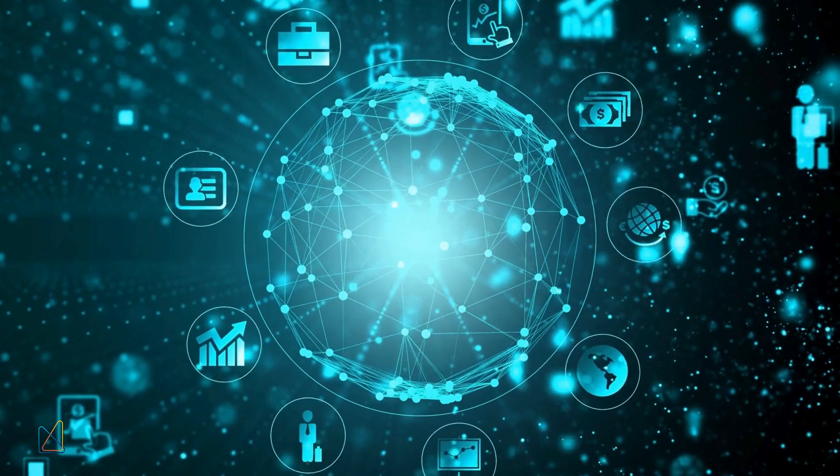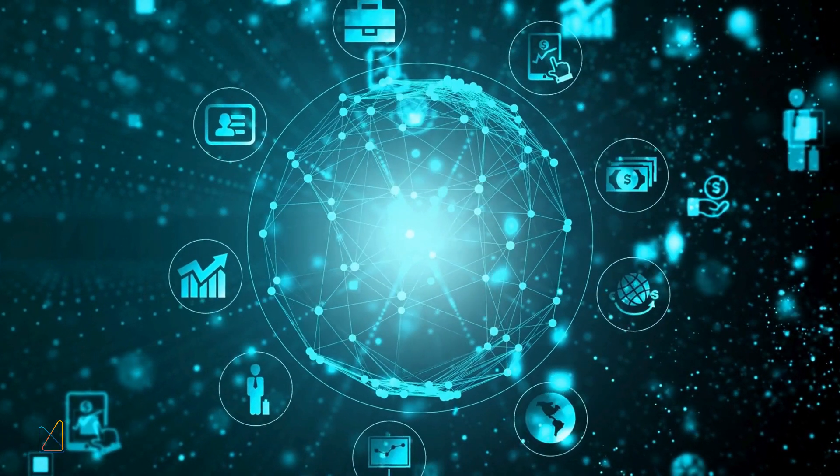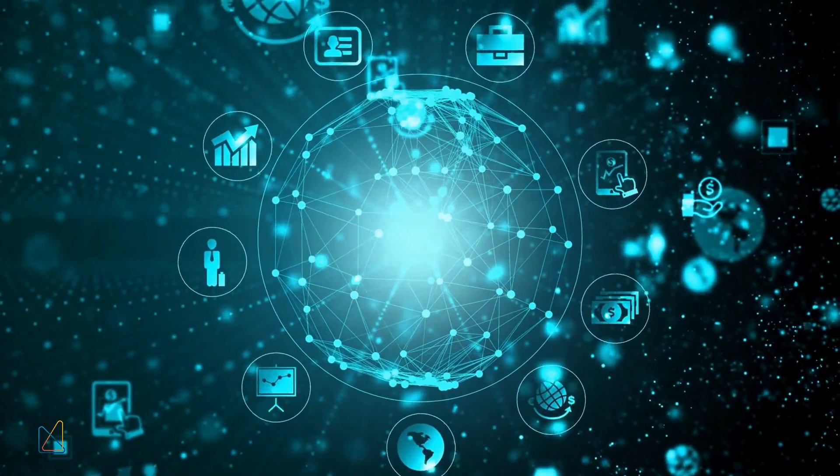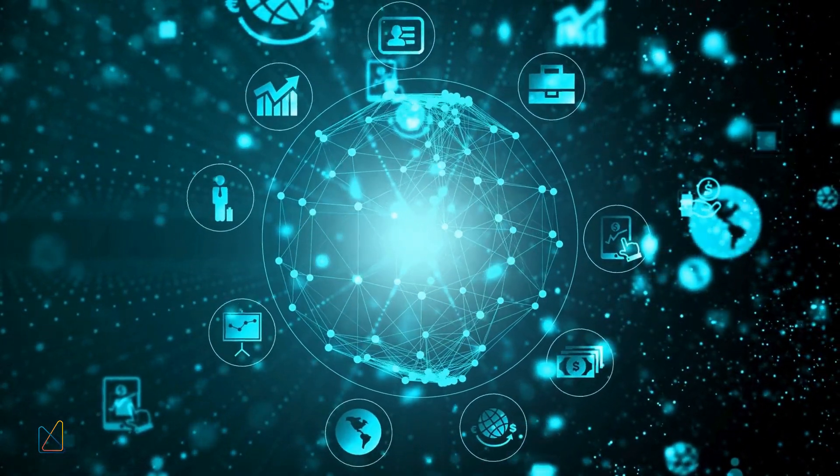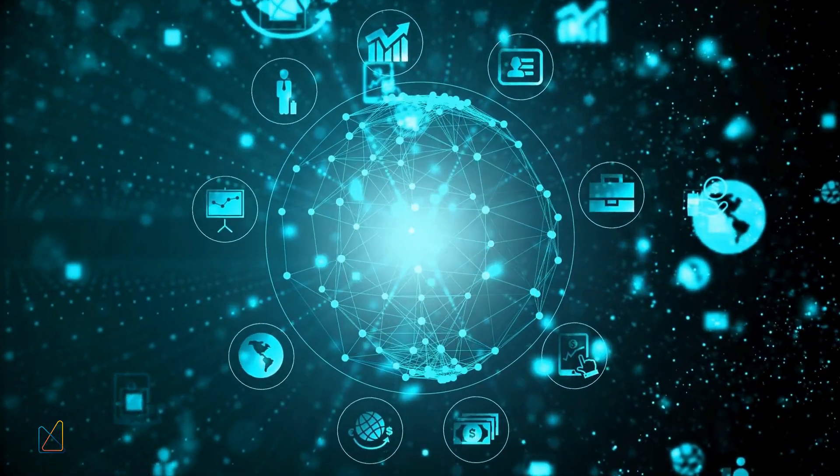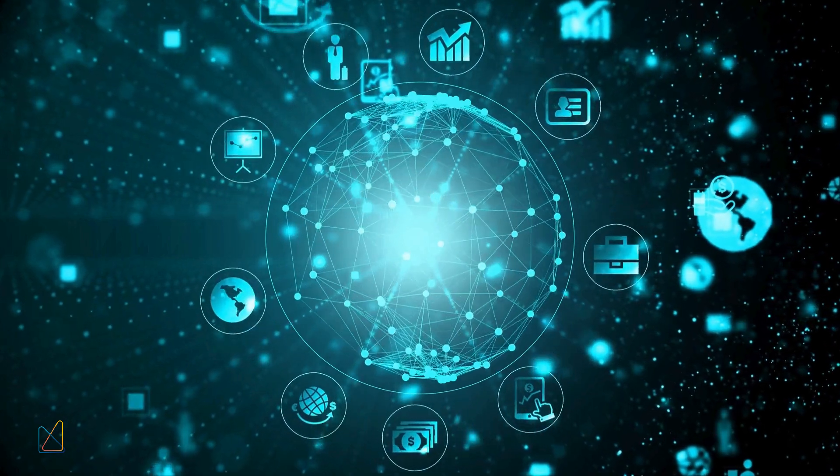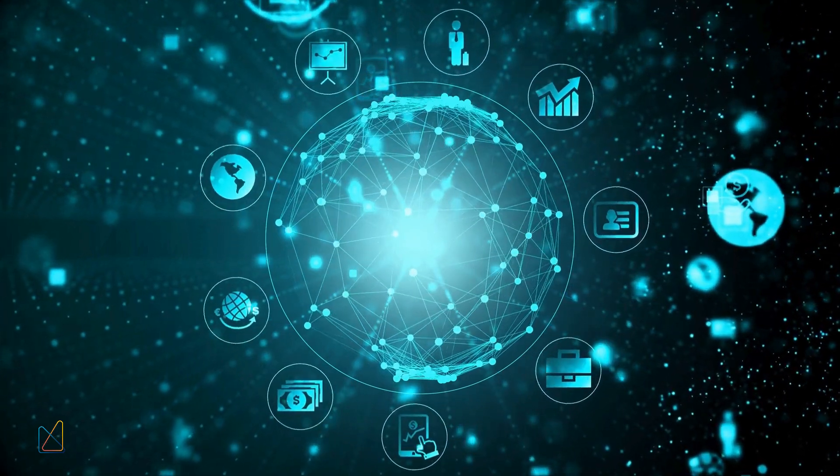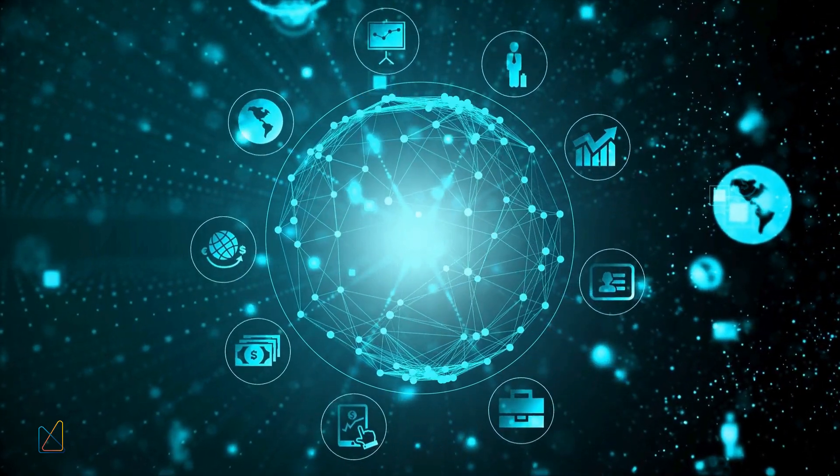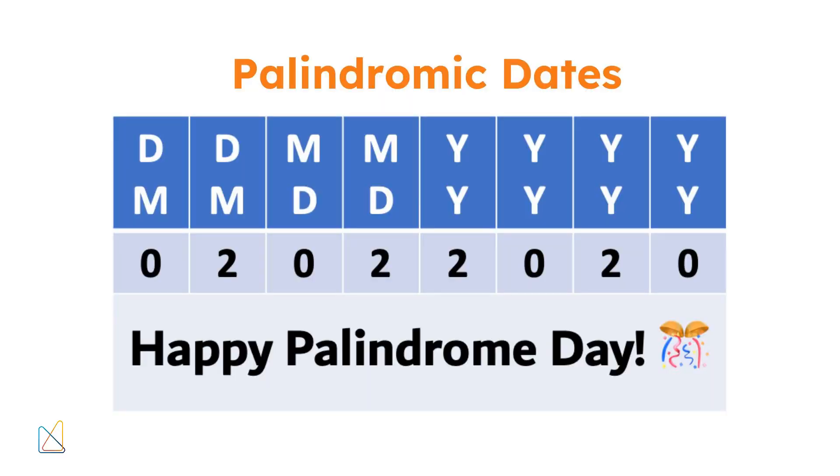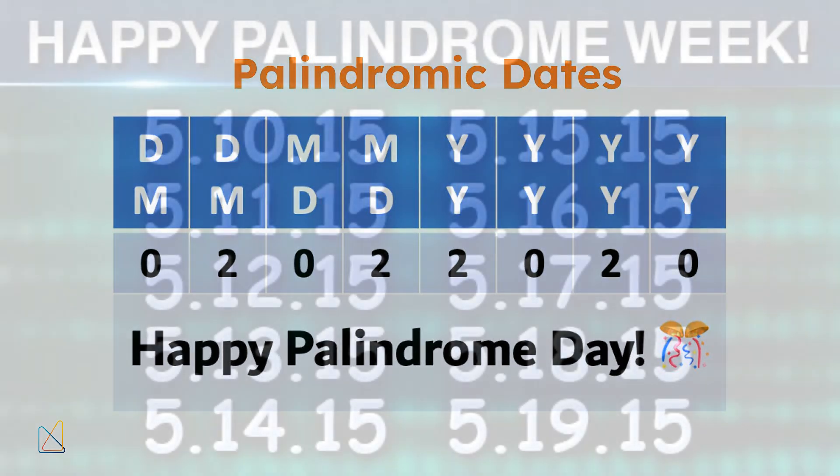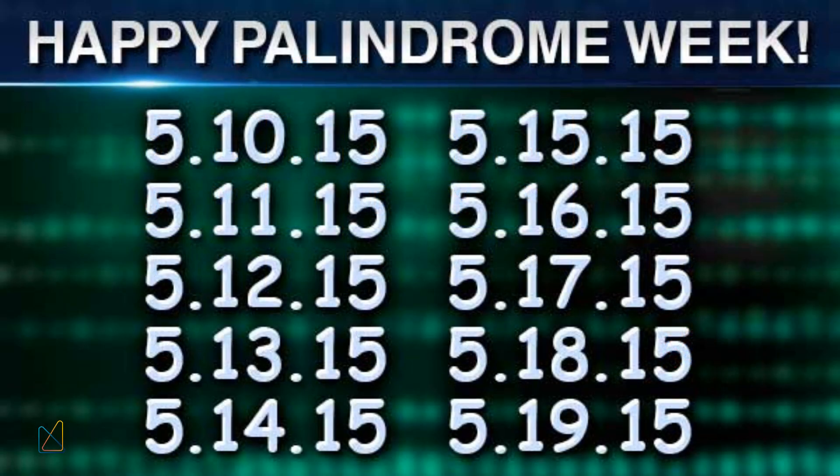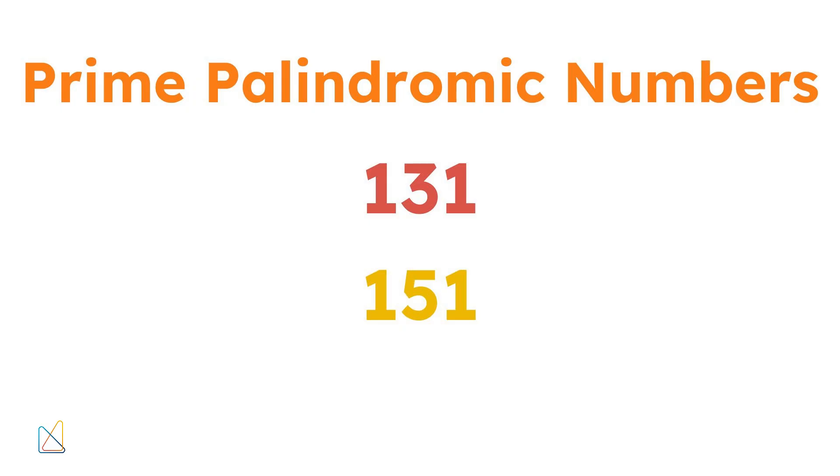Palindromic numbers are also used in the real world. For instance, they are found in digital data transmission, error detection, and even in the design of certain algorithms. Did you know that the date 02022020 is a palindromic date? Palindromic dates are rare and often celebrated by enthusiasts. Another fun fact, certain palindromic numbers can also be prime numbers like 131 and 151.